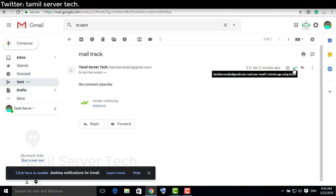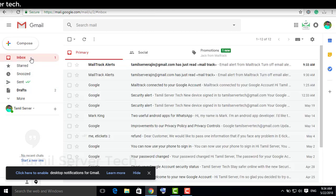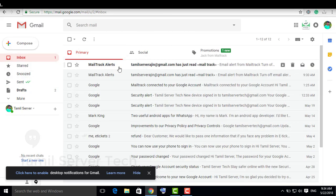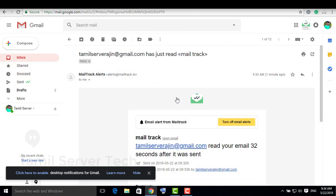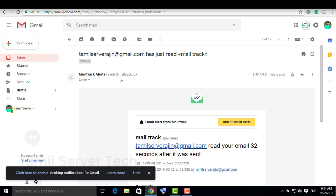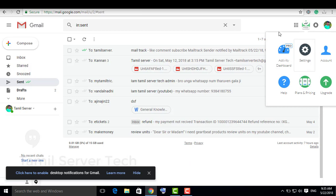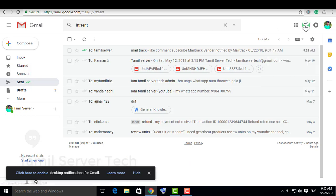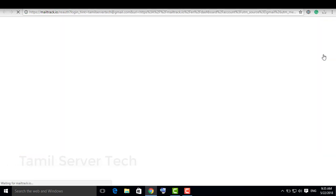You can see the double tick showing the mail was received and opened. You can check the mail track in your inbox. This is very simple.